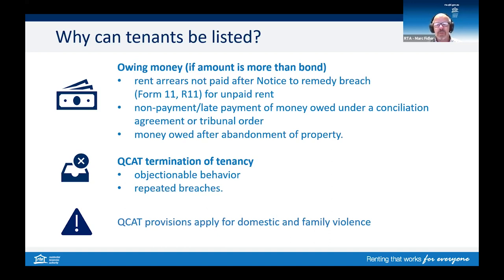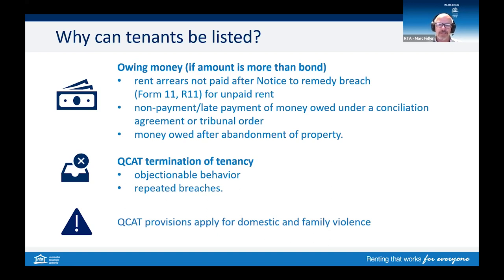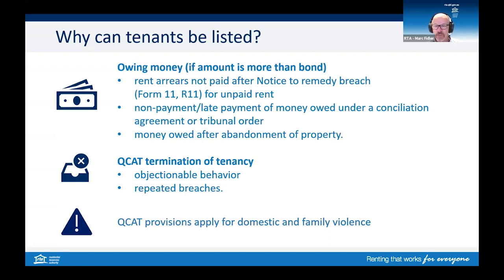These requirements are quite specific and particular to the amount of bond being held under the agreement. If a bond has been taken, it must be lodged with the RTA. If no bond has been taken, the amounts referred to must be more than one week's rent under the agreement. It is also important to note that a person who has experienced domestic and family violence can apply to a tribunal for an order to prevent their personal information being listed in a tenancy database, where a breach of the agreement is a result of the actions of another person who committed an act of domestic or family violence. More information on this is available in our domestic and family violence fact sheets on our website.